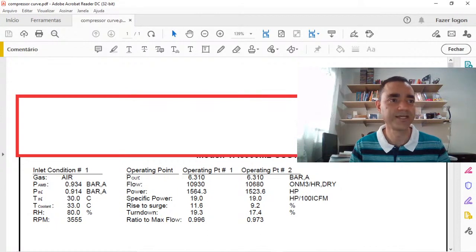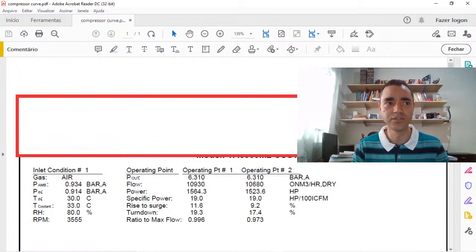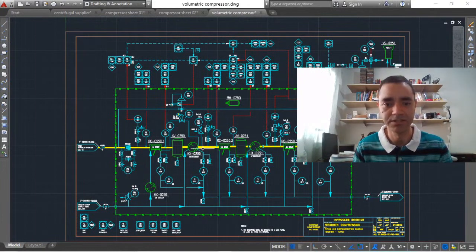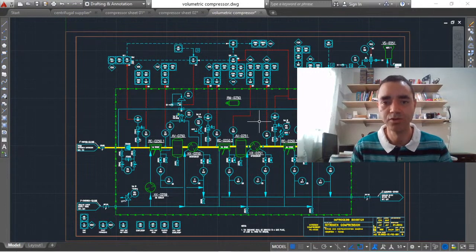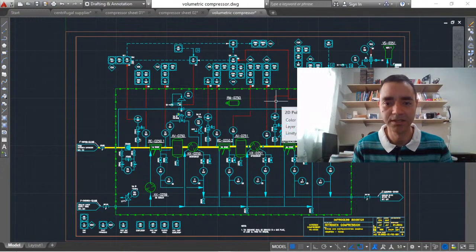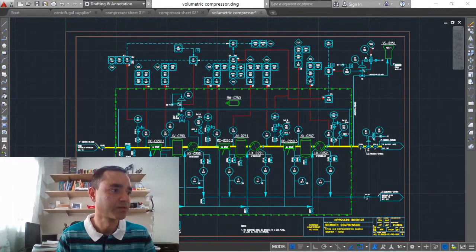Very nice to have you here, Akshay — Akshay is from India. For the software: for the piping and instrumentation diagram I am using AutoCAD 2016. For the process simulation shown here I am using UniSim Design, but it is very similar to Aspen HYSYS — you can use either. That's it, guys — I hope you liked it and I'll see you soon in the next video. Bye!